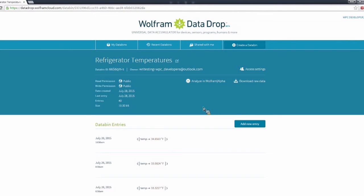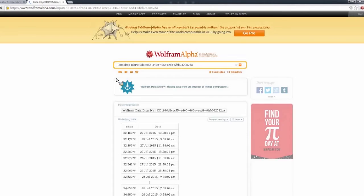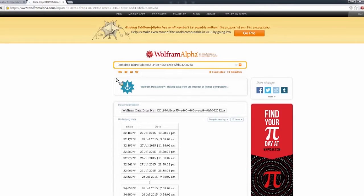But I can analyze, I can open this up in Wolfram Alpha. Let's go ahead and take a look at that. Sometimes this can take just a minute.